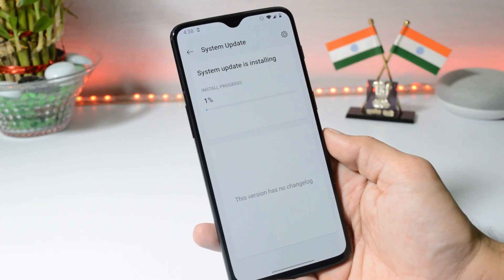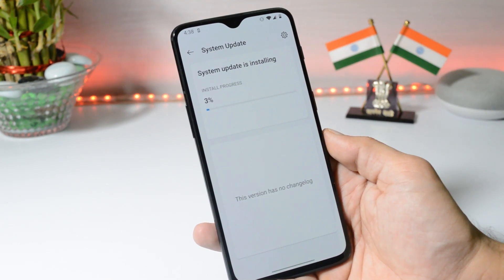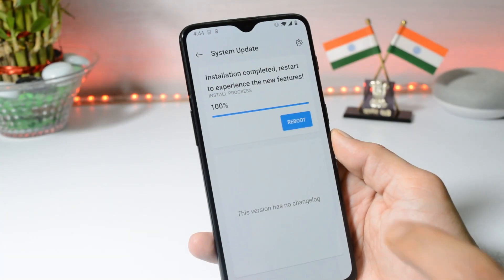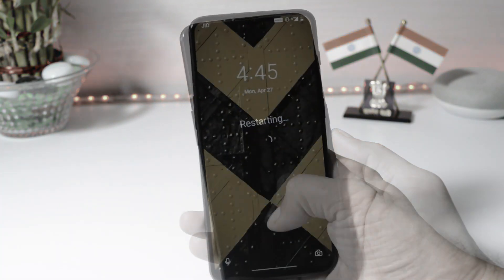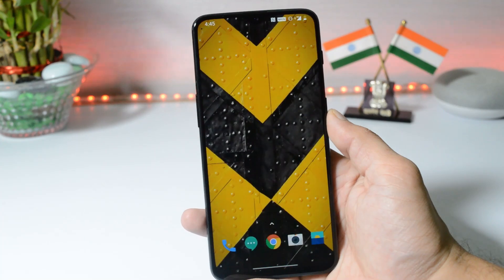For those who are still running the beta channel, I'll mention a video guide in the description below which will help you downgrade to the stable channel. Once the installation process is completed, you can reboot your device. The device has been successfully booted up.